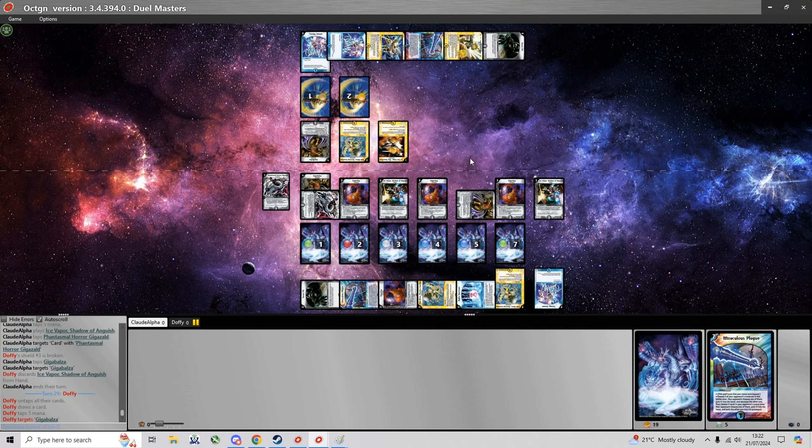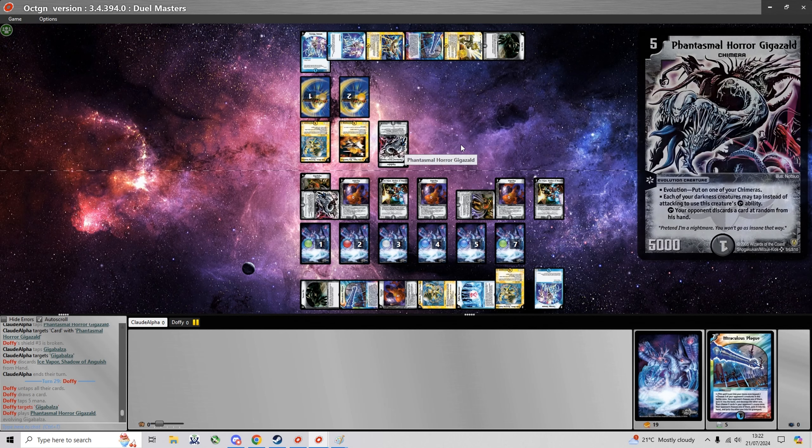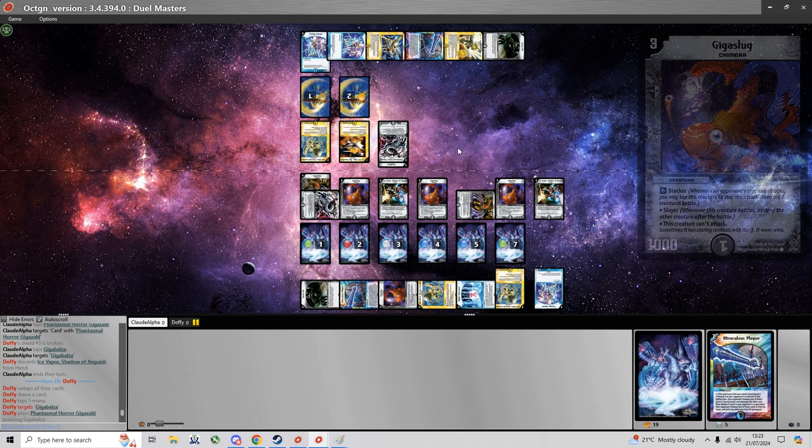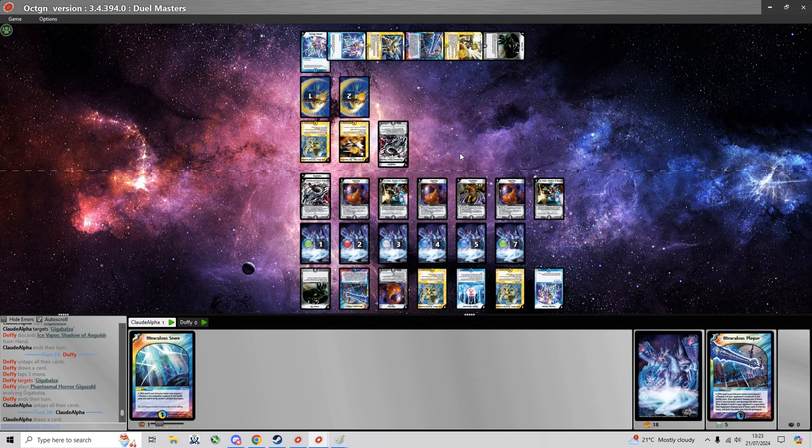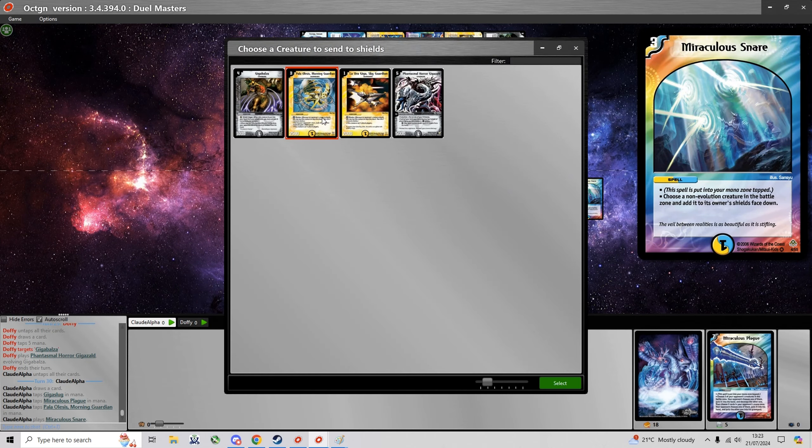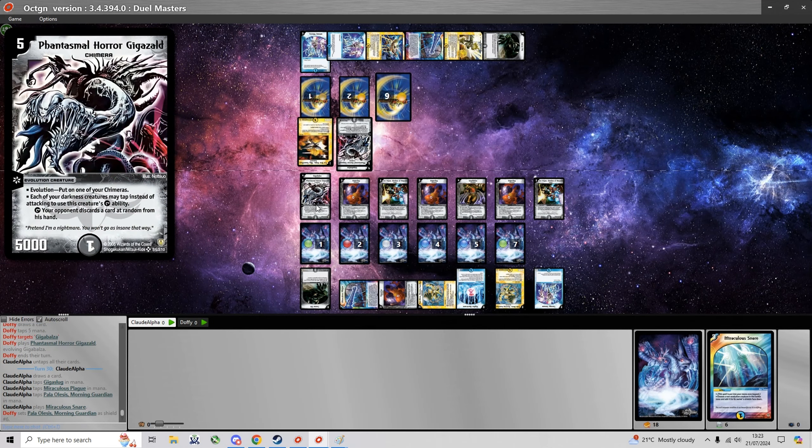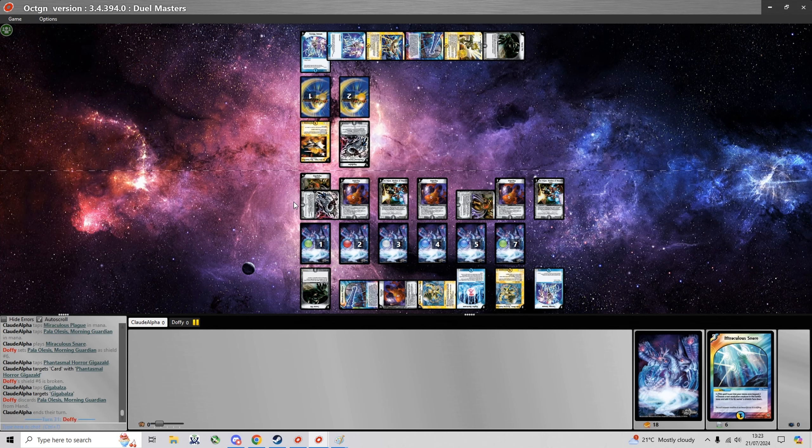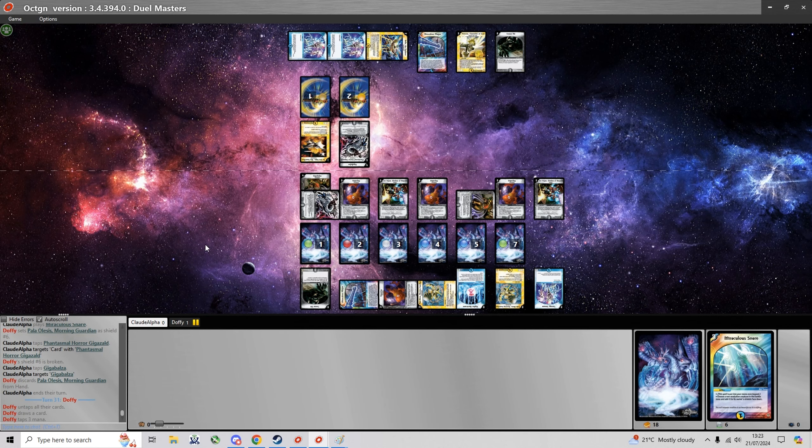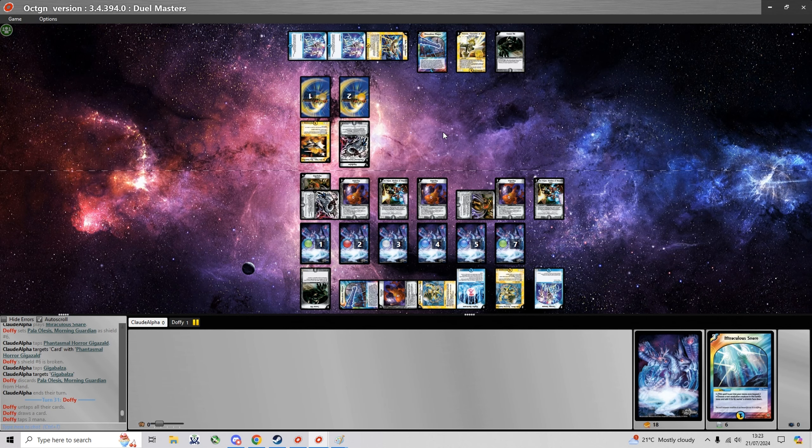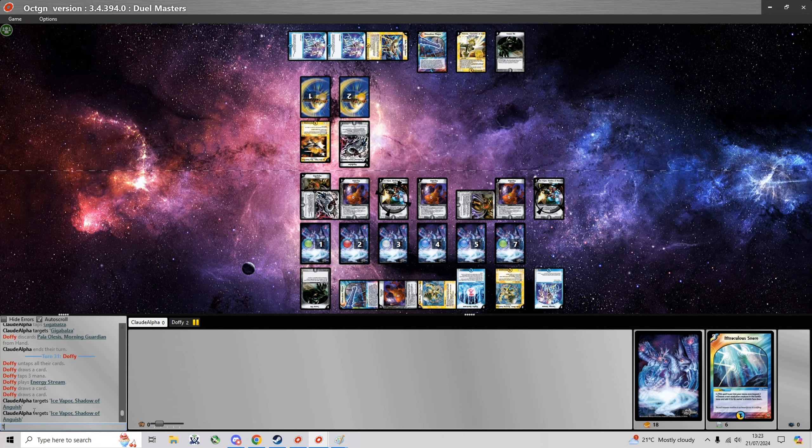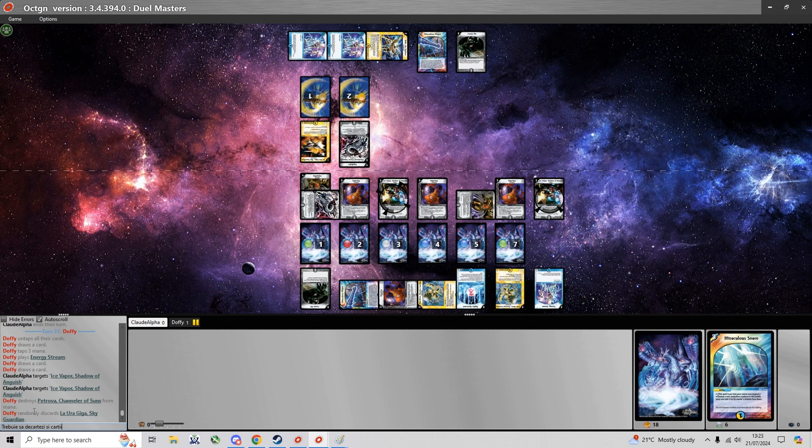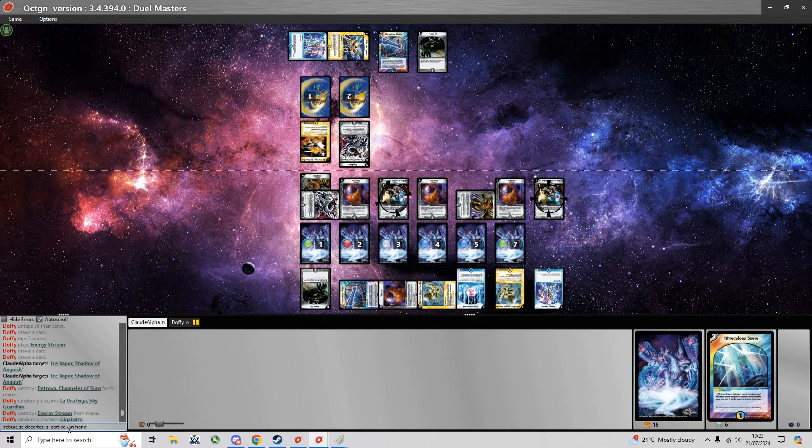And yeah he's already down to three shields and I can keep harassing him with Giga Zald and discards. It's funny how I only have darkness creatures in the field. Now I even have a Miraculous Snare for the Palolysis. He just played energy stream and now he's gonna have to discard not just the two cards he got in hand but two from the mana zone.